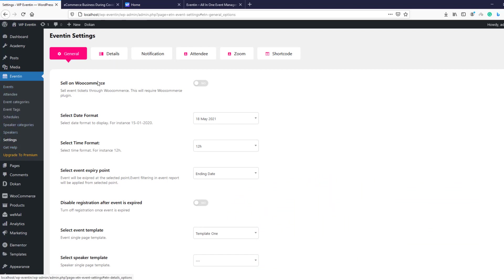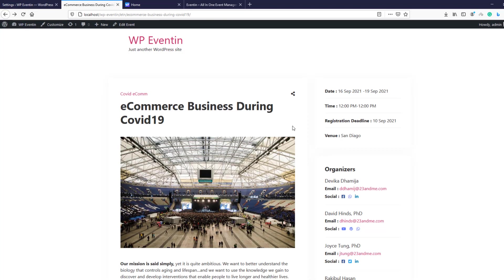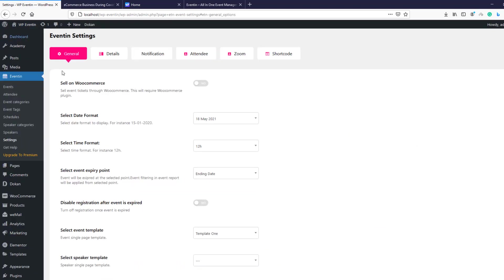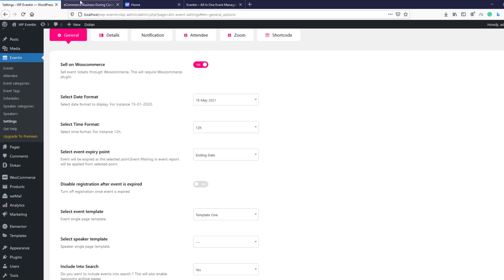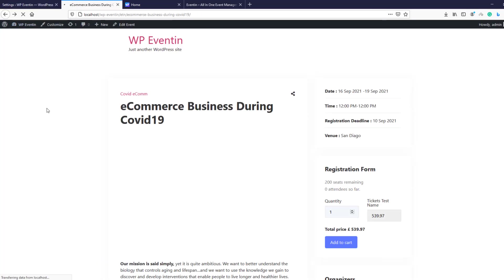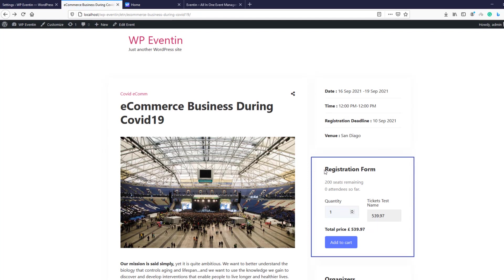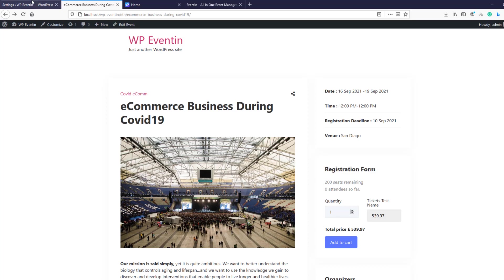The first setting is 'Sale on WooCommerce.' Before enabling this option, let me show you how our event looks. Here is our event page and there is no ticket selling option available. We want to sell tickets from our event page, so we need to enable 'Sale on WooCommerce.' After saving, the ticket selling option is now available. Note: if you do not have WooCommerce installed, this registration form will not be added.